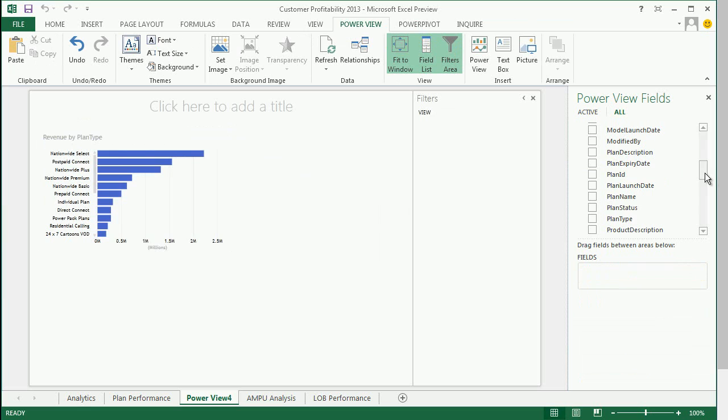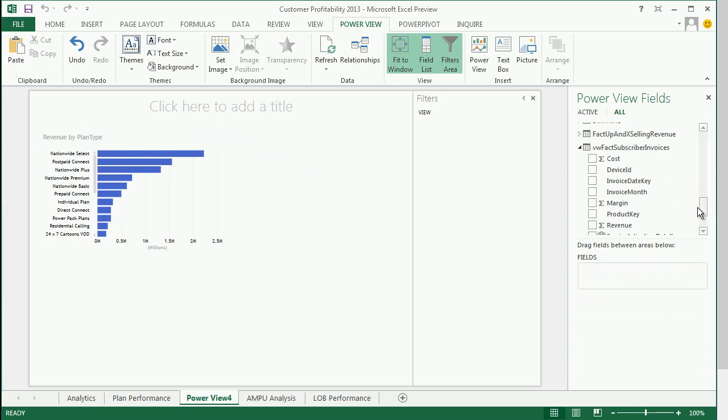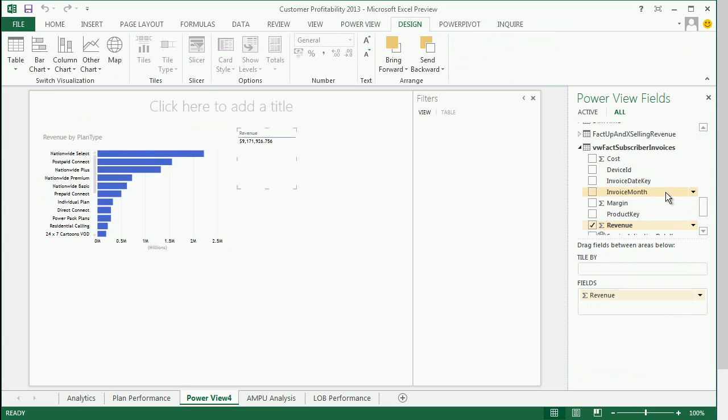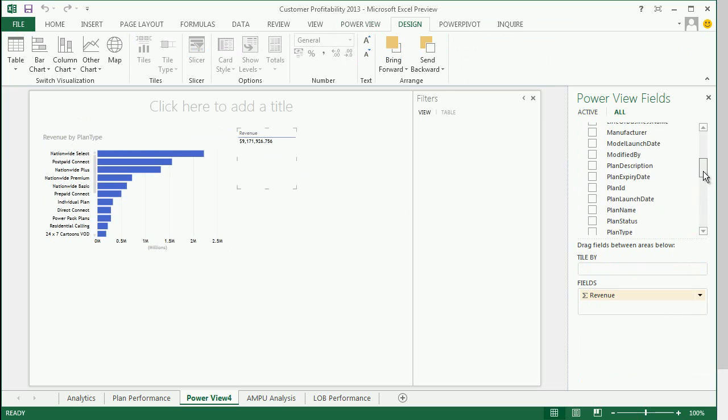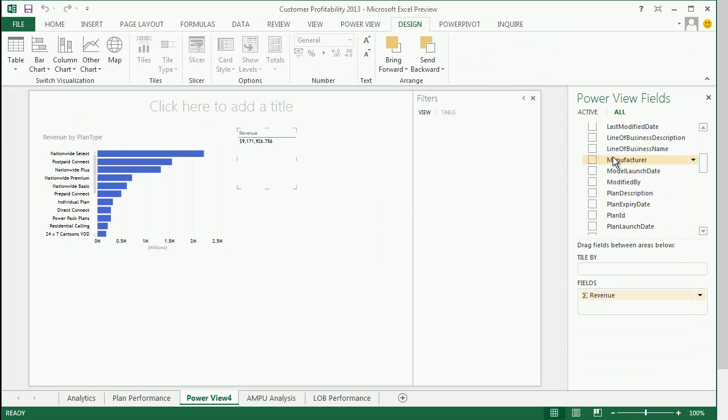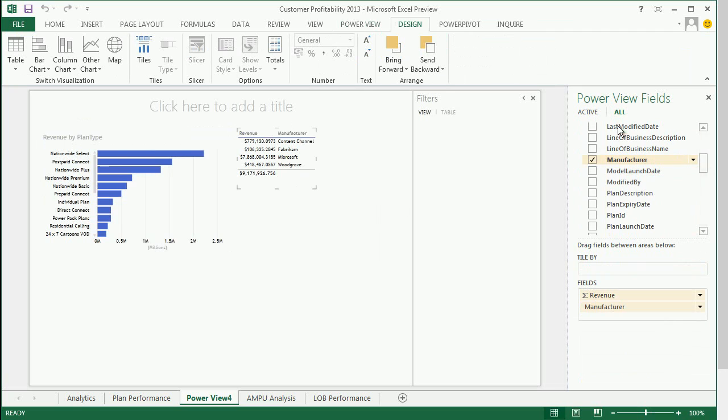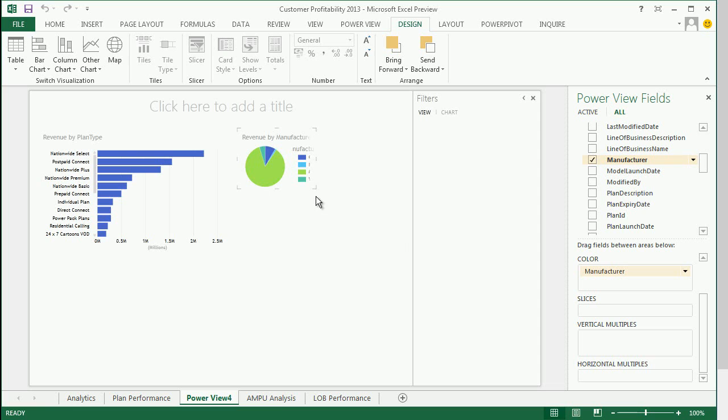In PowerView 2013, we've added a few different data visualizations. One of them is Geospatial Mapping and the other one is Pie Charts. To create a pie chart, simply look under Other Chart Types and select Pie.